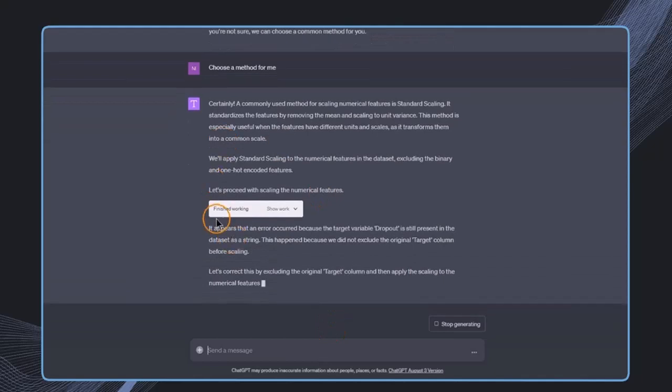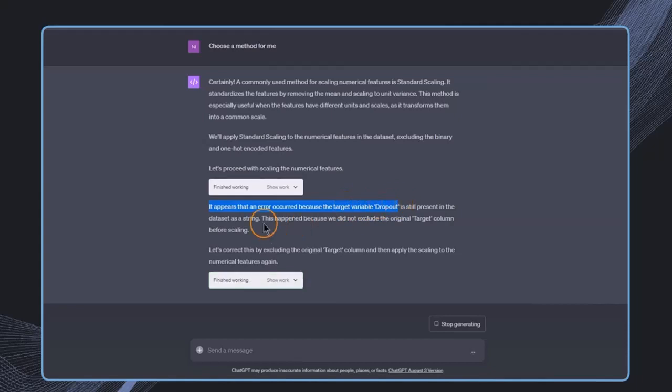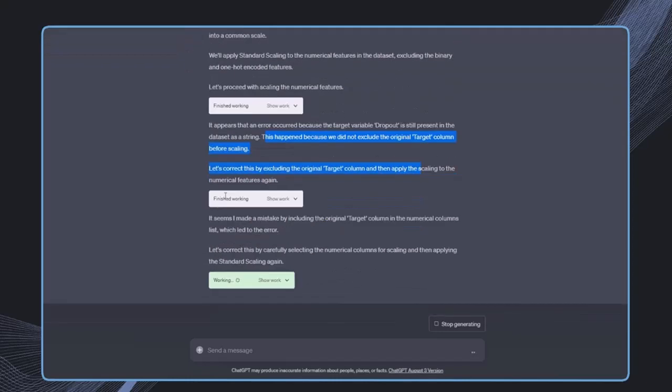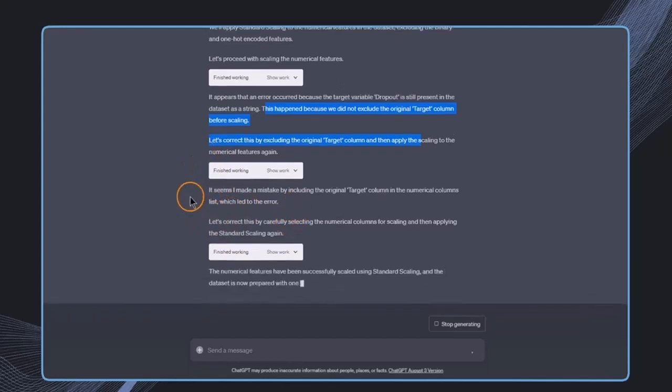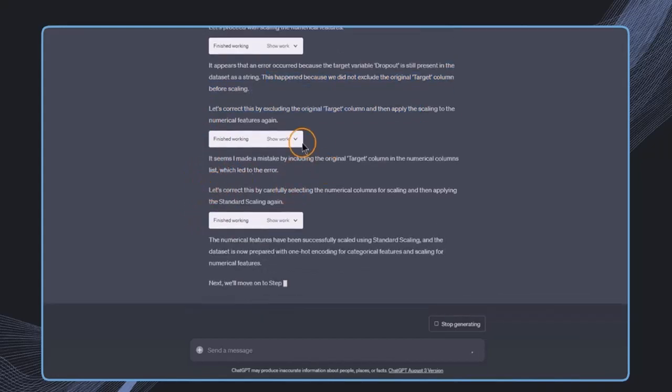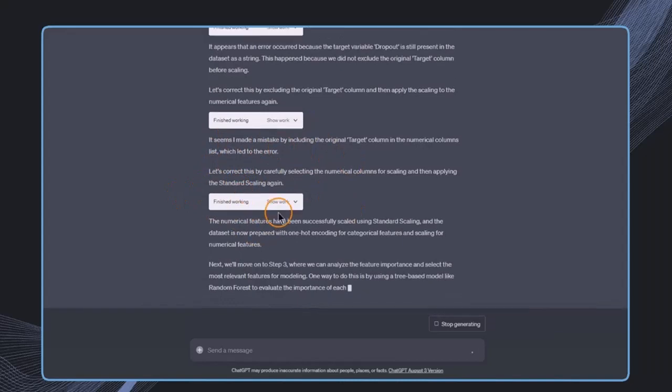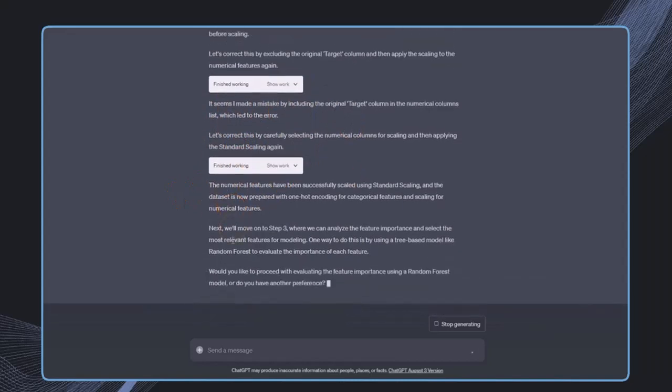We can see an error occurred because the target variable dropout is still present in the dataset as a string. There's some explanation, and ChatGPT will automatically correct this in the Code Interpreter. This is incredible. This can appear multiple times—there can be back and forth, but we don't need to be involved. This has been done successfully.